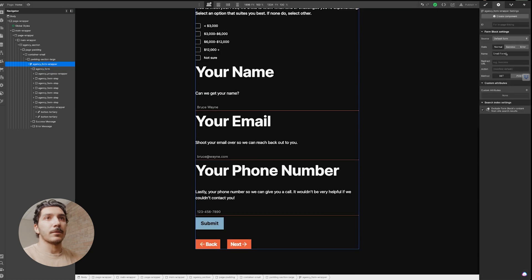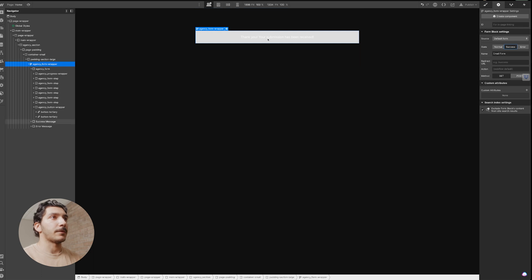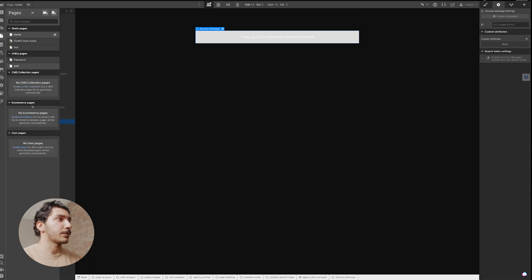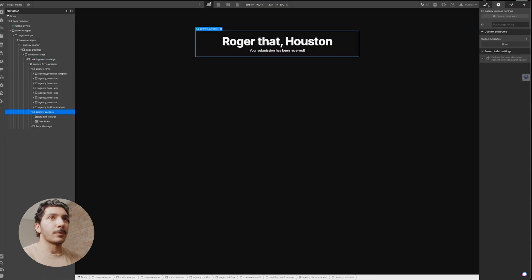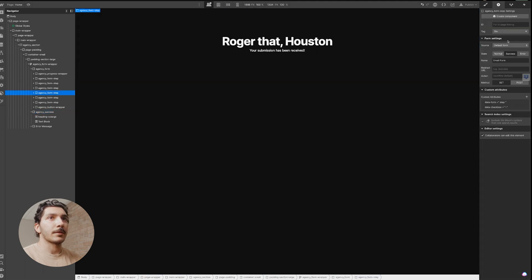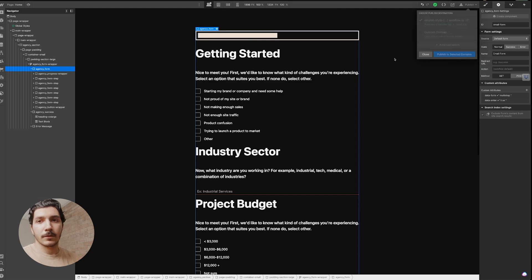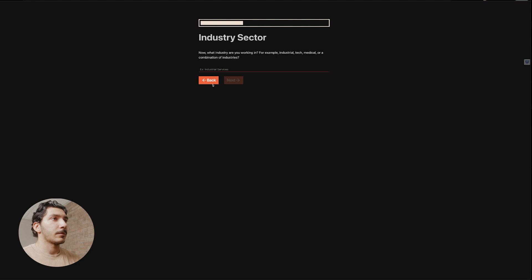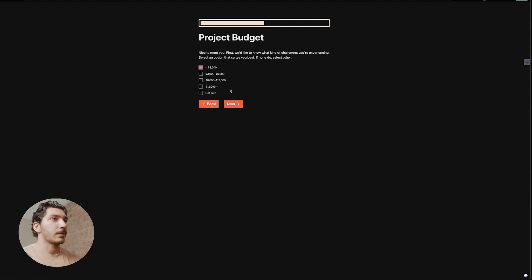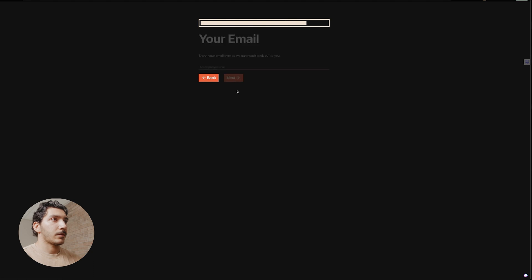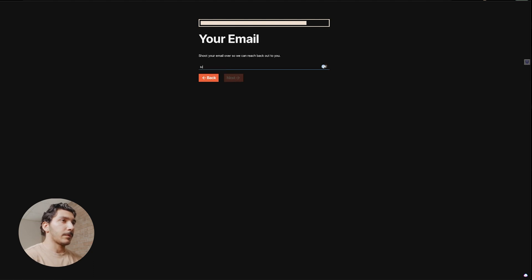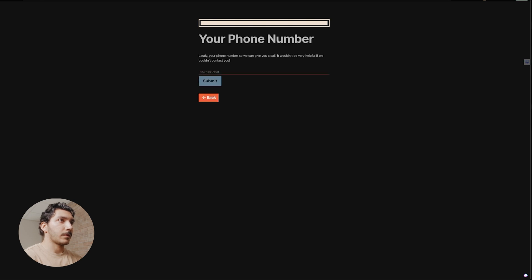Lastly, we need to fix our success form — we'll just have a 'Thank you, submission received' message. I'll bring in the one I already put together. Now we have our success form set up, and all we need to do is head back to our normal form. We can publish this and test out the form. Next, next, email — bruce.com — next, then hit submit and it should be submitted. And there you go — now you have a working form.